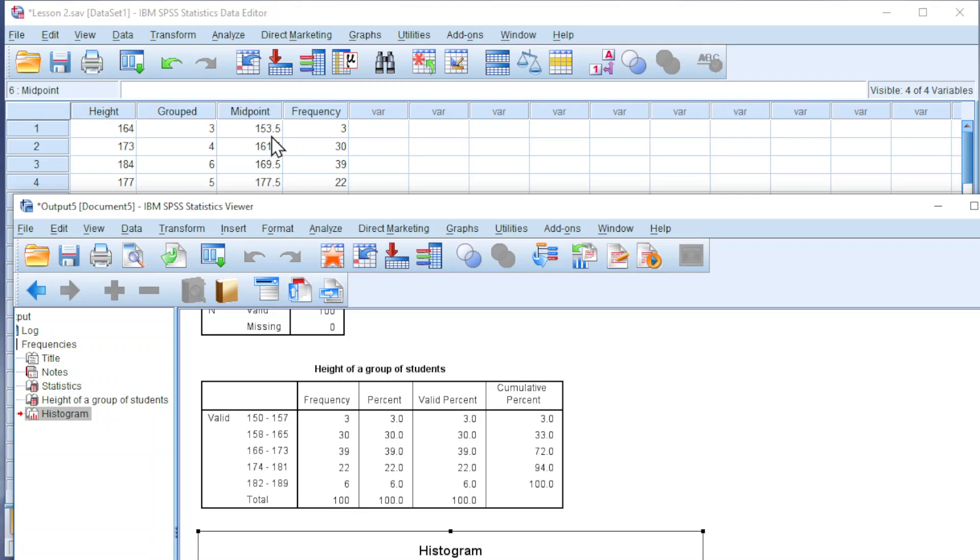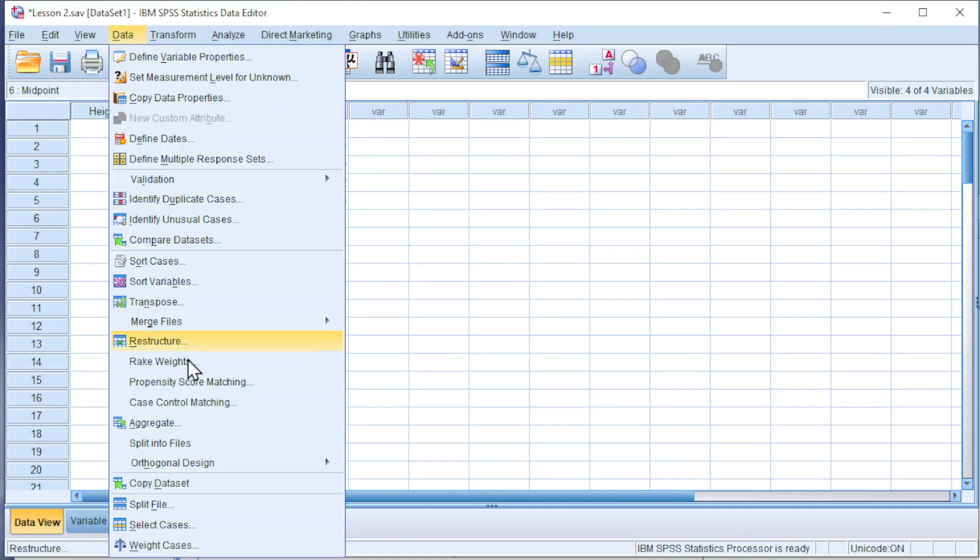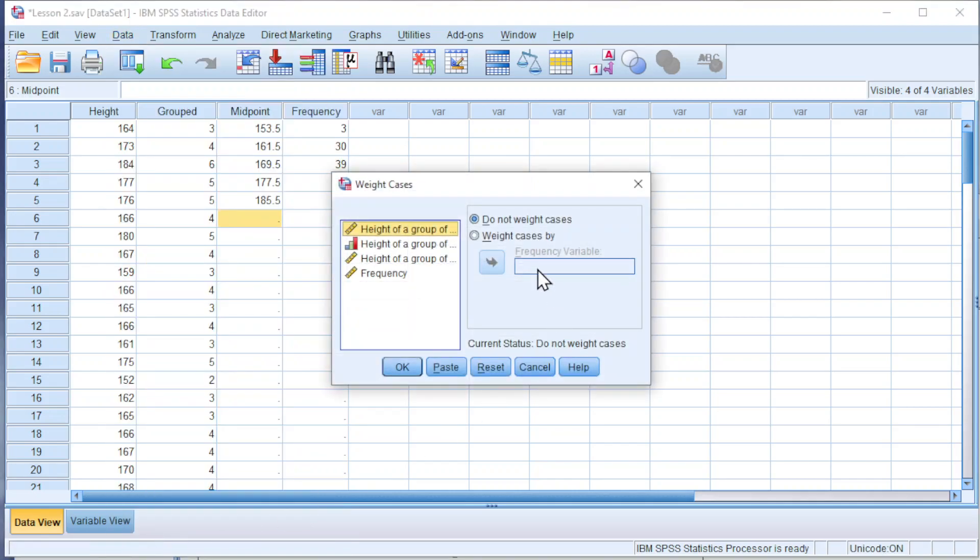And so on for the rest of the groups. Try for all the frequency. What we have to do next is go to Data and select Weight Cases. We should weight cases by frequency. Click on OK.